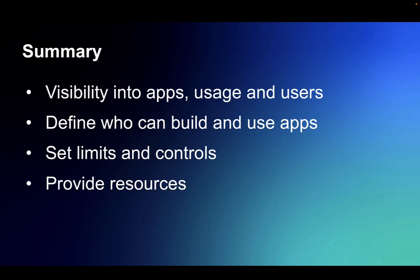So in summary, we saw how the Leap admin capabilities provide visibility into the apps on the server and the usage of those apps as well as the users. We saw how the Leap admin can configure or define who can build and use apps, how they can set different limits and controls, and provide resources to make Leap authors productive.